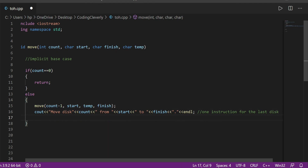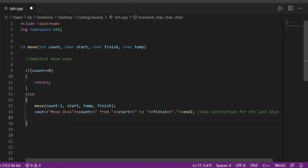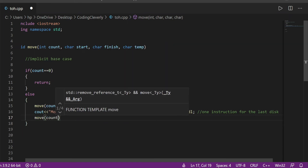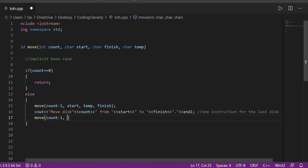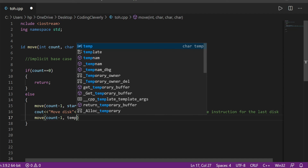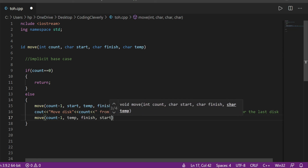Then we make a second recursive call to move again with count minus one. Now the start is what was temporary, finish is the final destination, and the temporary is now the original start. That handles placing the sub-stack onto the final pole.